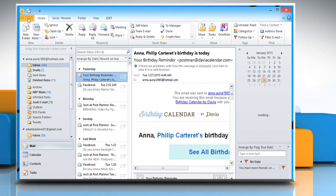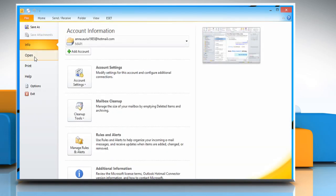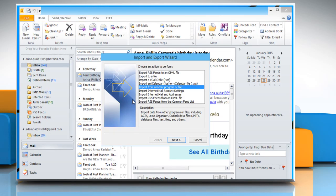Click on File and select Open. Click on Import from the right pane.